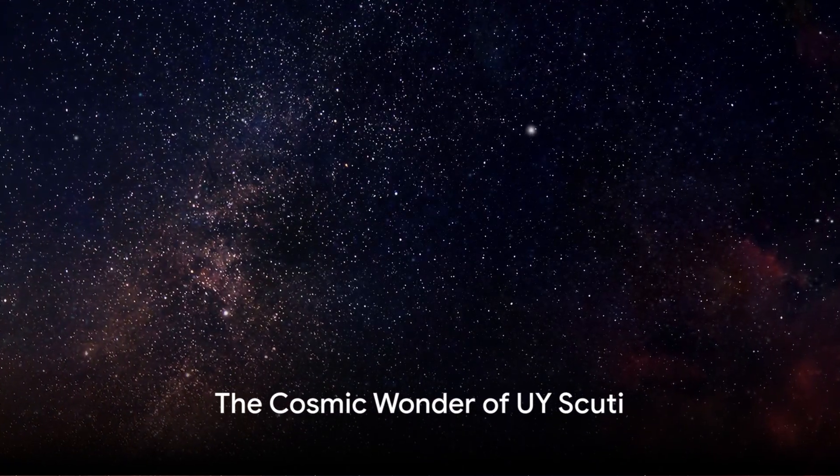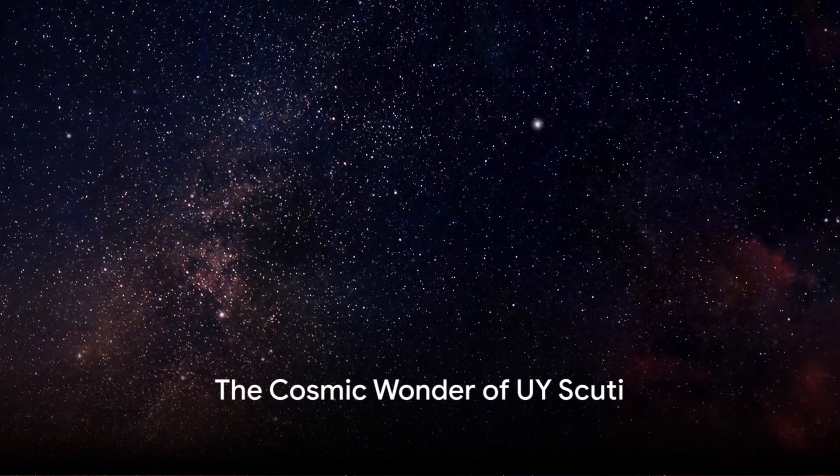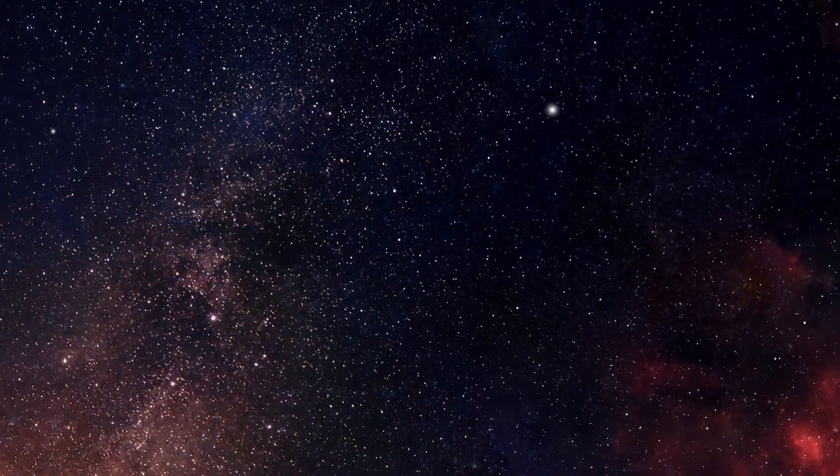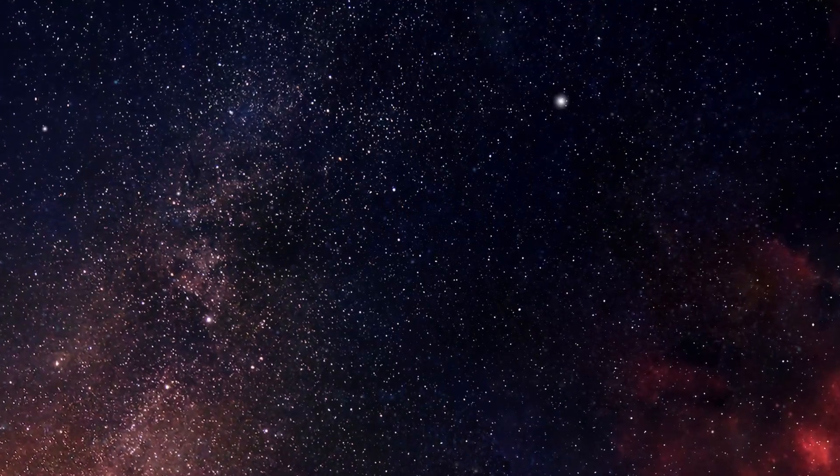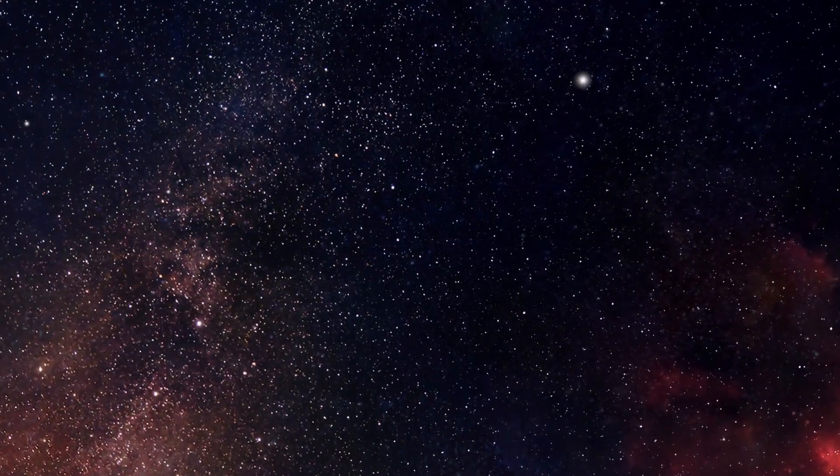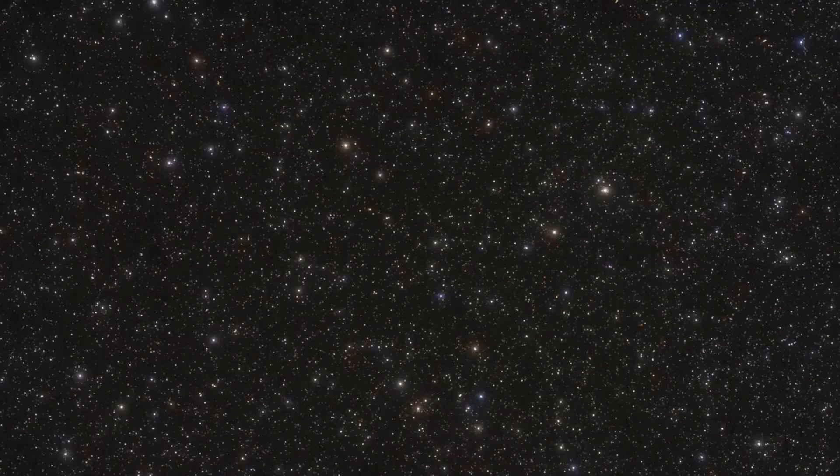Ever pondered on what the largest star in our known universe could be? Well, let's embark on an astronomical journey to unravel this cosmic mystery.